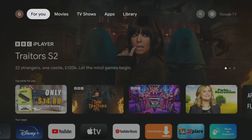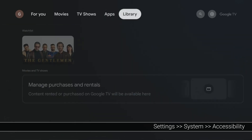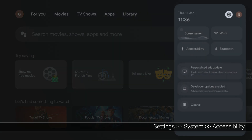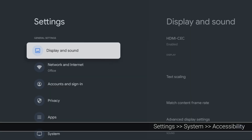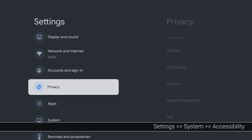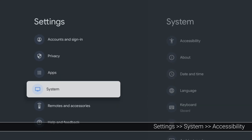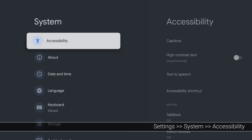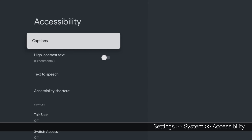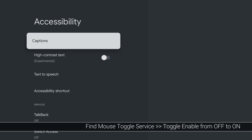Next, we need to go into Accessibility Settings to turn on the mouse toggle service. Go back to your home screen and select Settings again. Tap down and select System, then Accessibility. If you can't find Accessibility, it may be under Device Preferences.